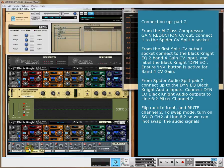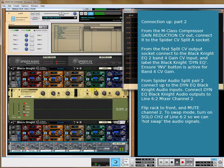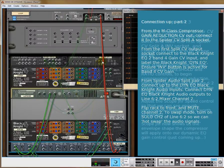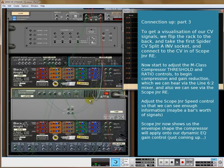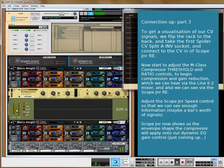Press Solo again and it's like a switch — so you can listen to or hear the processed signal. Nothing's really going on here at the minute because we're going to feed an inverse CV input to the View. Still nothing going on — that's because the compressor is not getting any information.